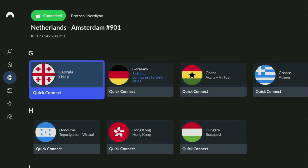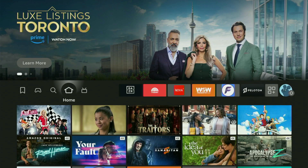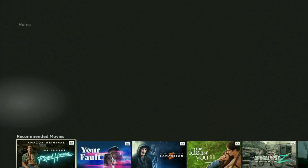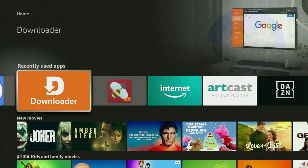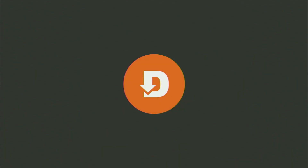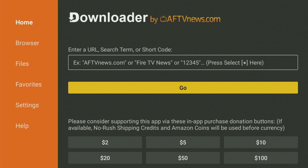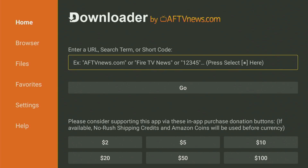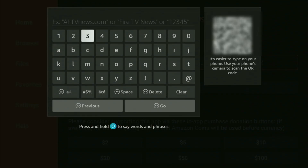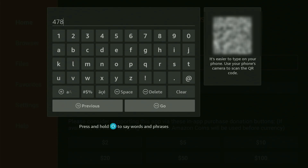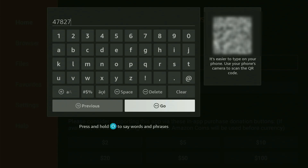Now let's use Downloader safely. We go back to the list of applications on your Fire Stick, locate Downloader, and open it up. Now from here, all we have to do is open that search bar and start entering the code, which is 47827. So once again, the code is 47827 — that's the code you have to enter, then just click on Go.